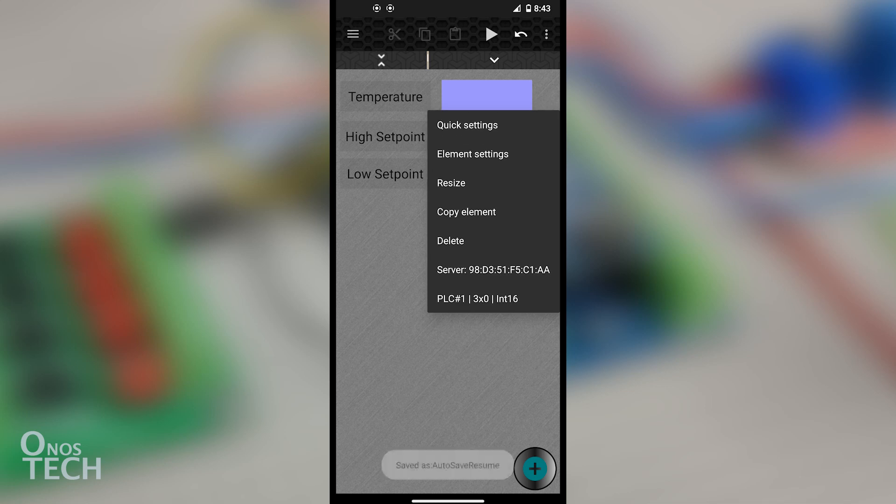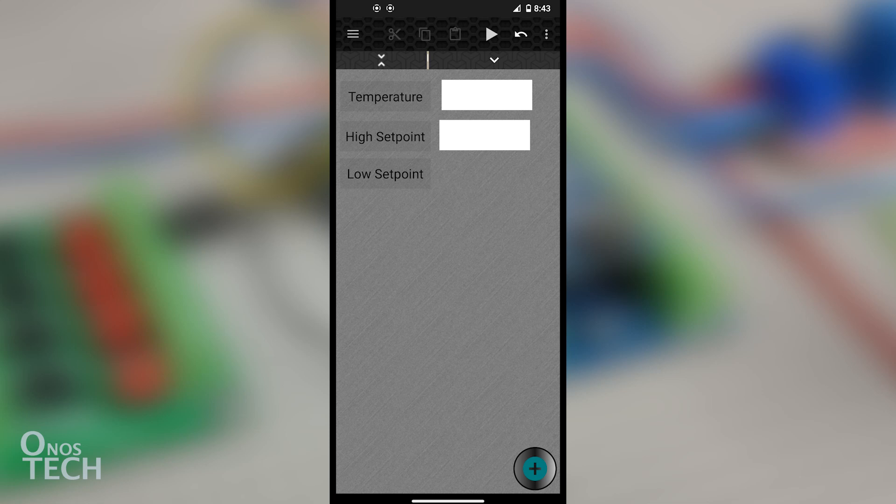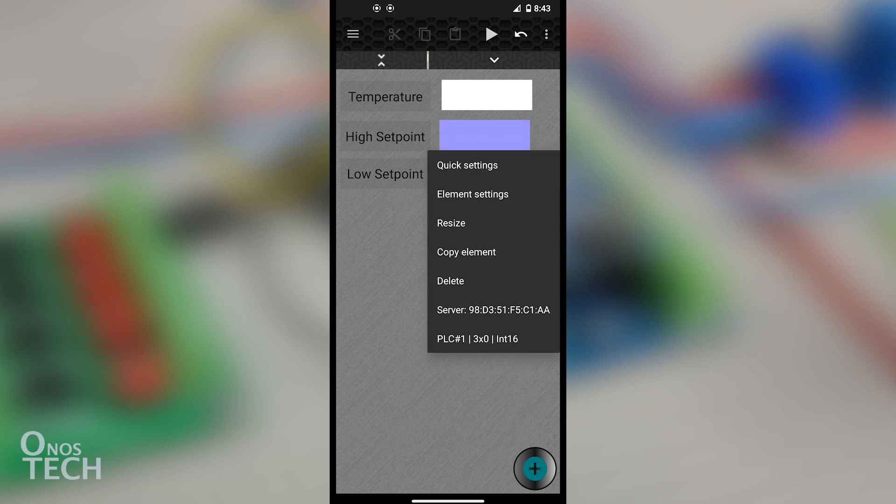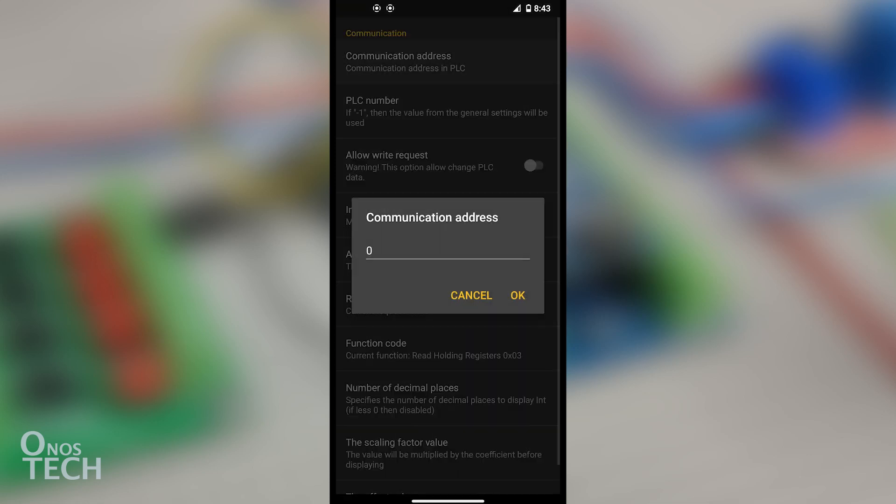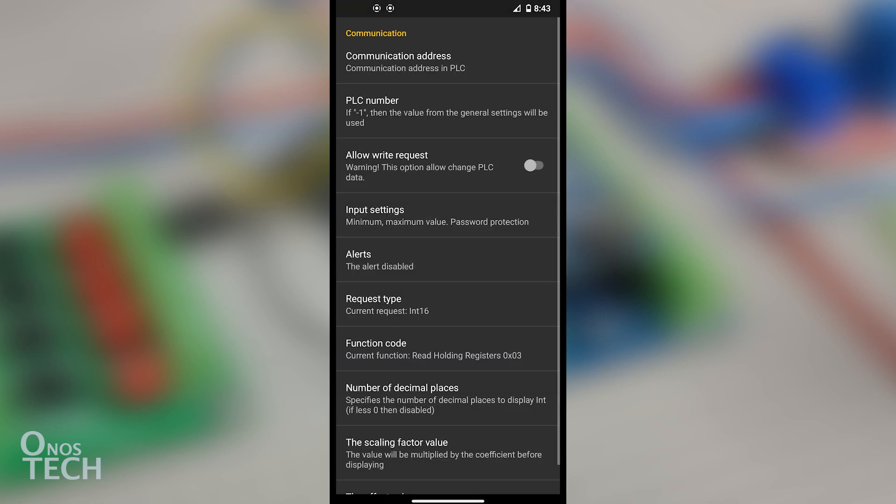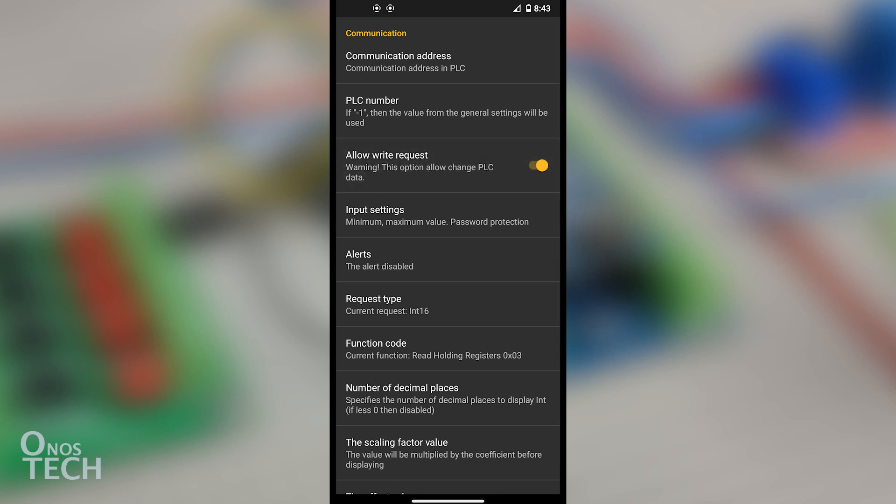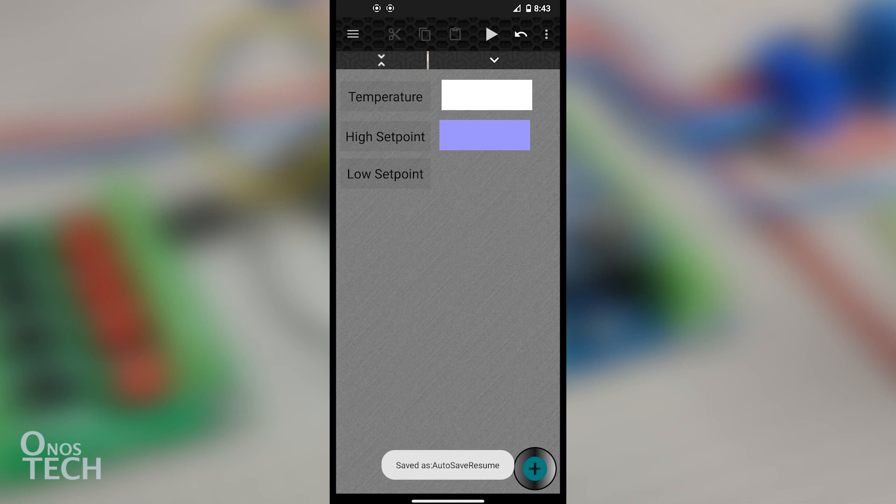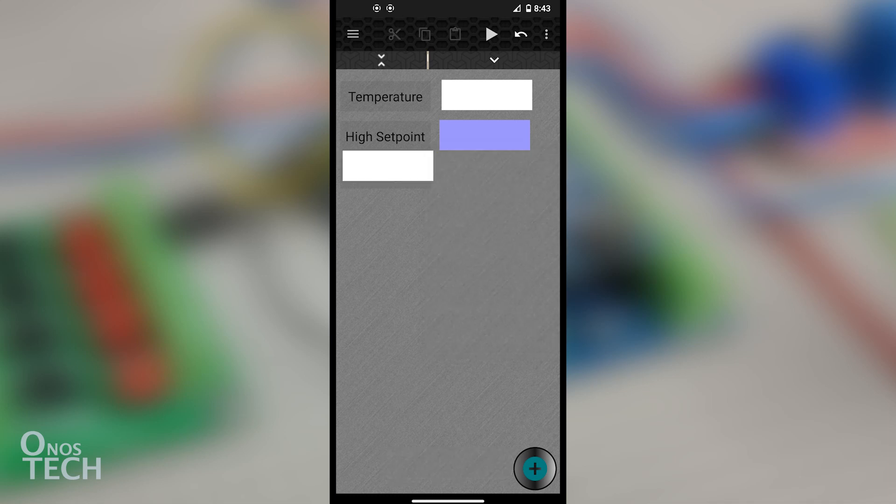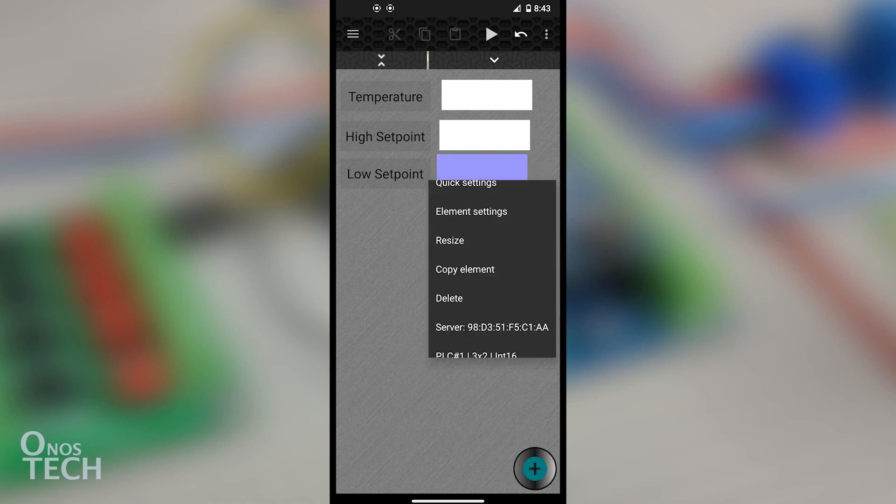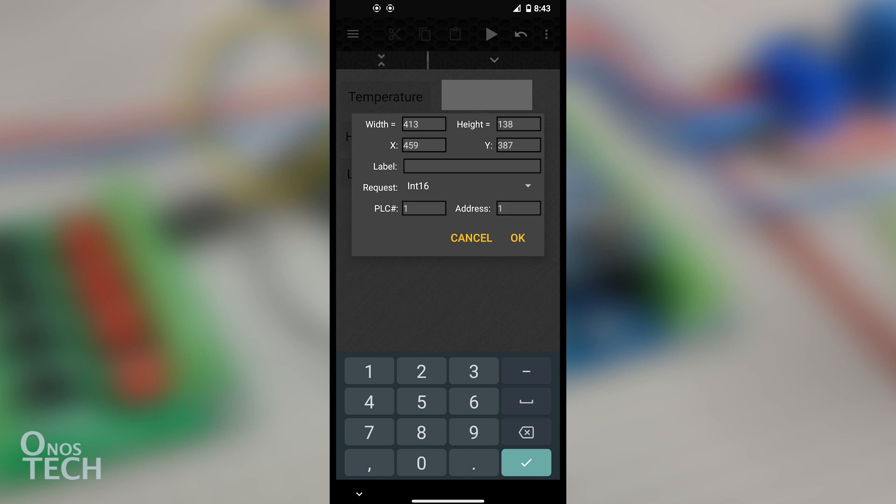Copy the NUM input and place it before the High Setpoint. Touch it and select PLC-H1, 3x0, INT16. Change the Communication Address to 2 and enable Allow Write Request for changing the setpoint. Copy the High Setpoint NUM input and place it before the Low Setpoint label. Change the Communication Address to 1 from Quick Settings.